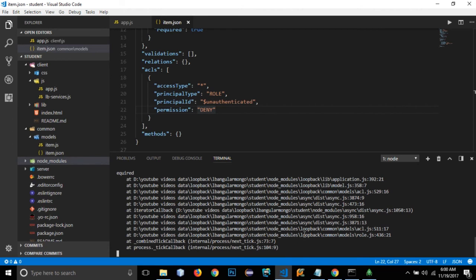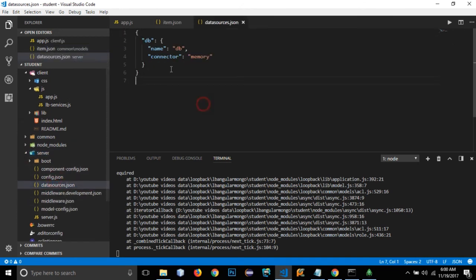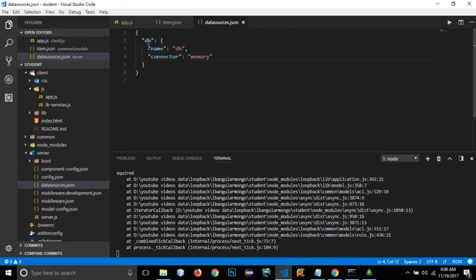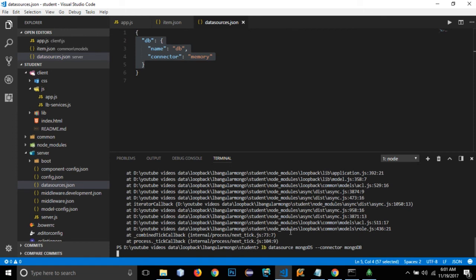We need to create a connector in the datasource. Right now it is set to the simple in-memory connector. We need to add a MongoDB connector with host, port, username, password, and database details. Rather than editing manually, we have a simple command. In the terminal I'll run: 'lb datasource mongo-ds --connector mongodb'.